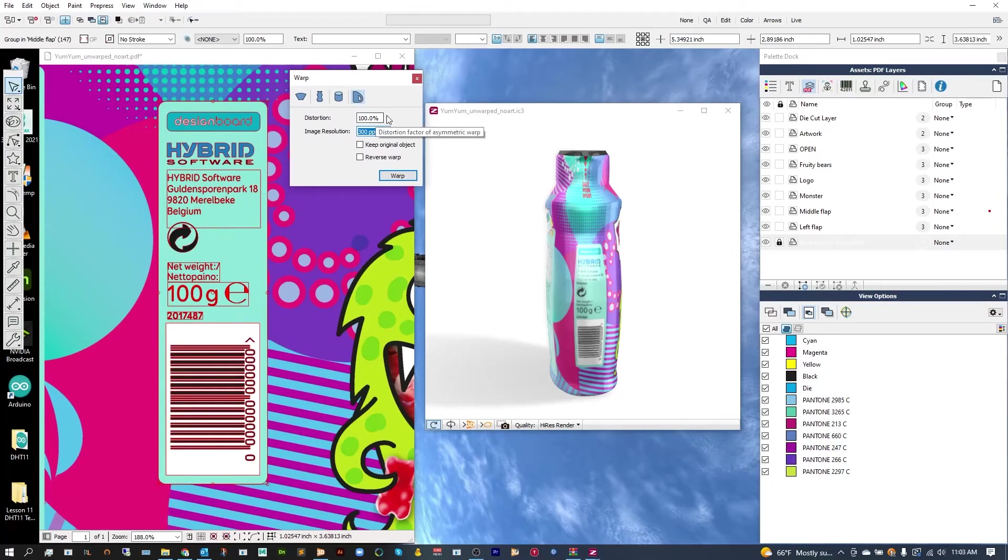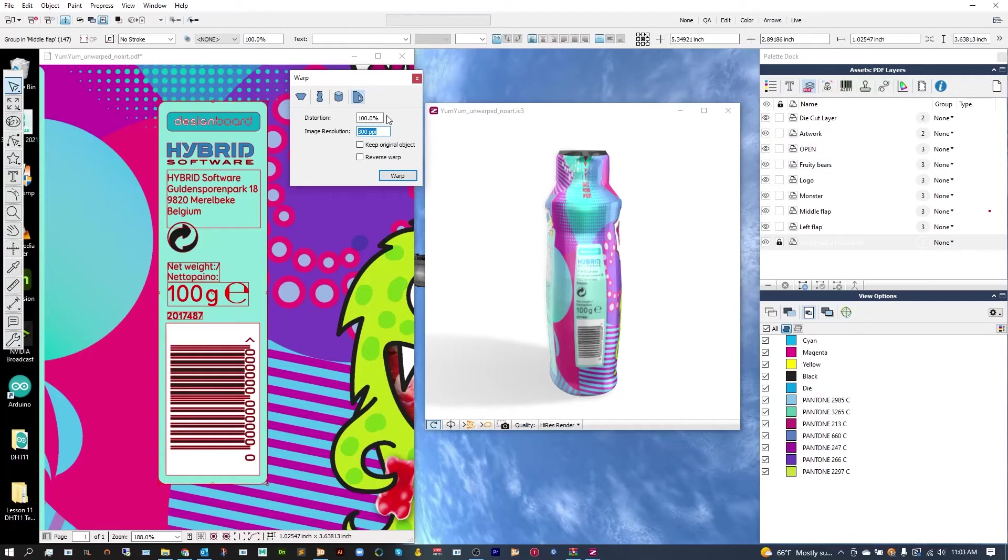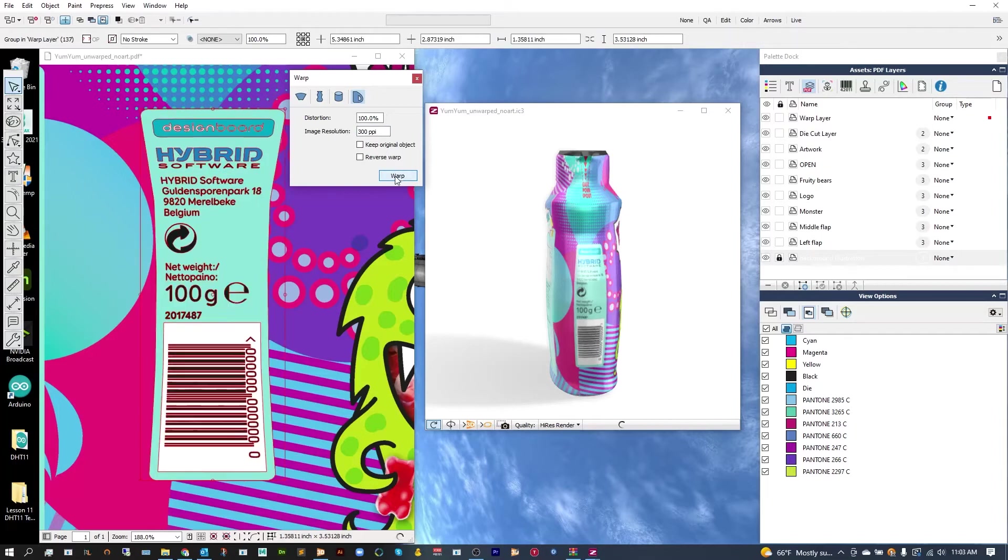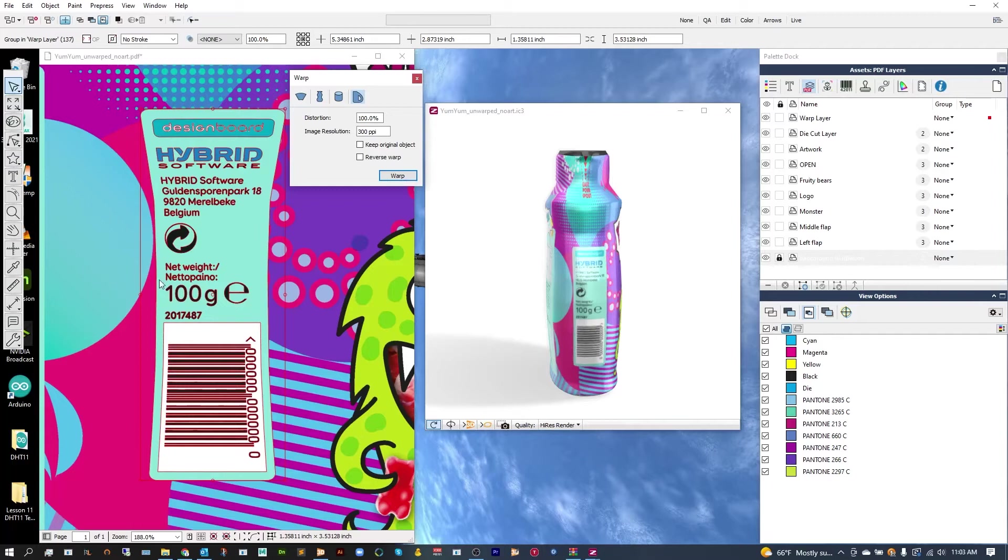We're going to keep this at 100% as that's 100% corrected, while 0 would be the original artwork. No corrections at all. From here, I'm going to hit Warp, and as you can see that should go through and warp my artwork.